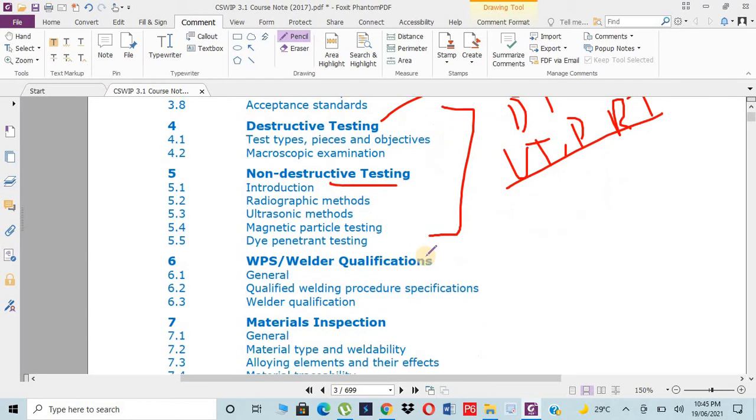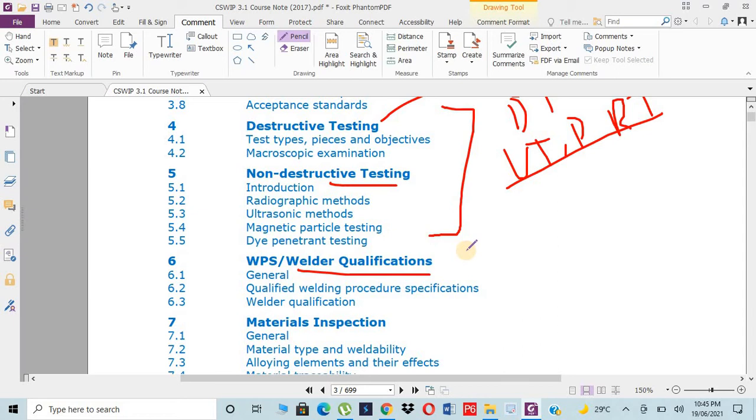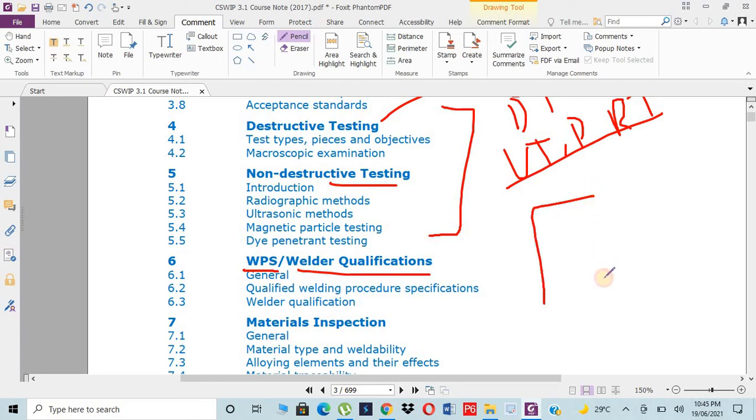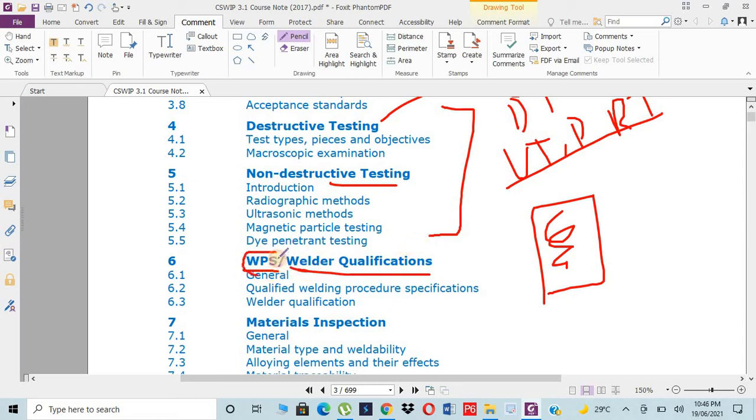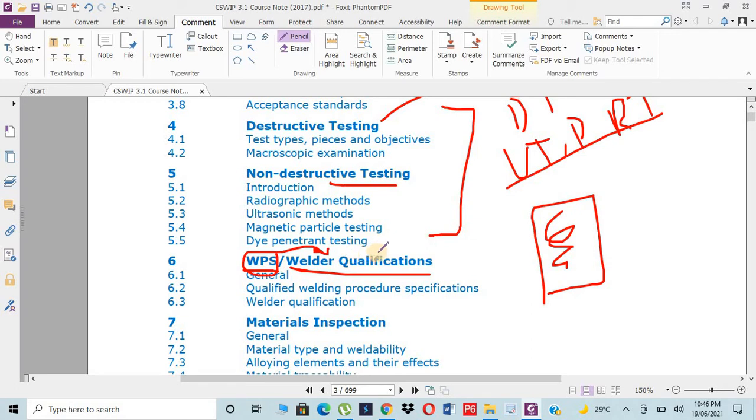Then we have WPS and welder qualification test. This is also an important chapter. From exam point of view it contains only five to seven percent but you have to consider every point. Don't neglect anything. WPS - welding procedure specifications - for performing the welding, which parameters we have to consider. We will discuss all the precautionary measures and considerations we need before welding and after welding. After that, welder qualification. We have decided the WPS, now this qualified WPS will be implemented on the WQT welder qualification test. Every welder should be able to understand the WPS main terms and conditions.